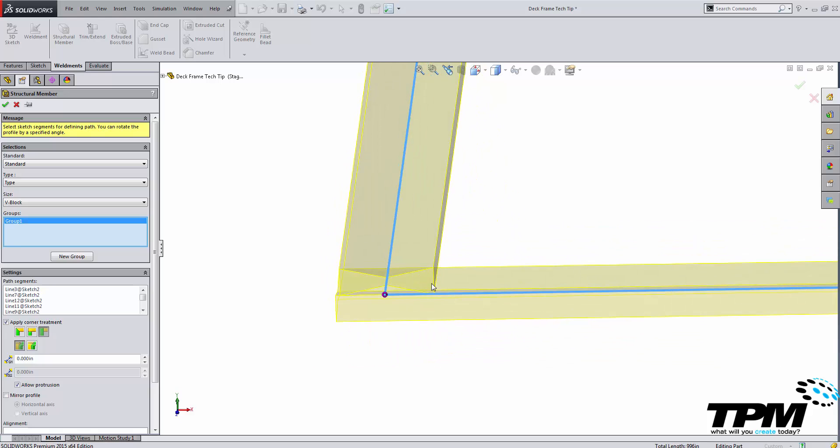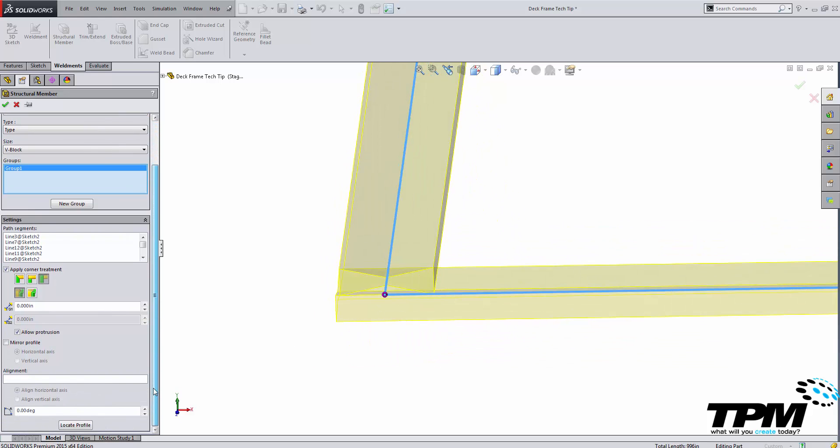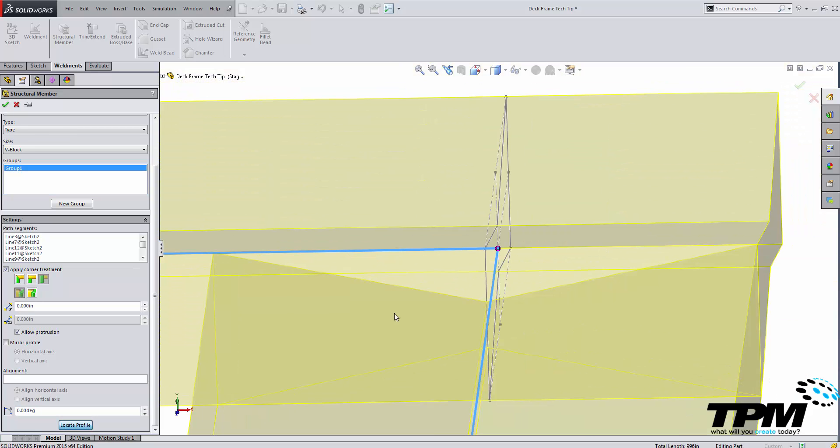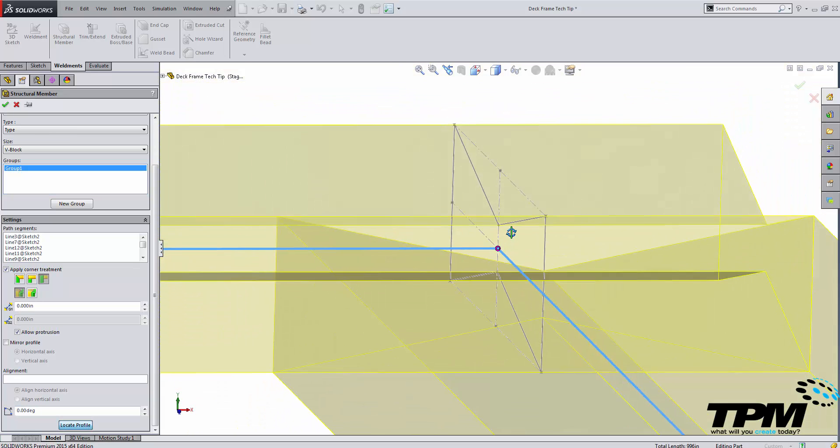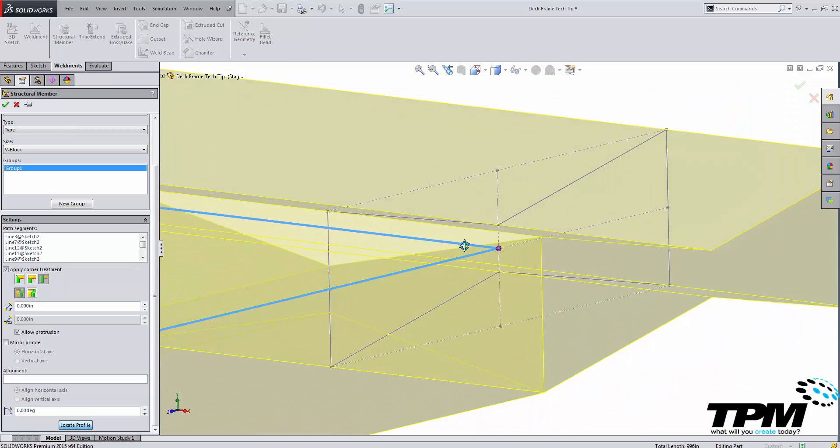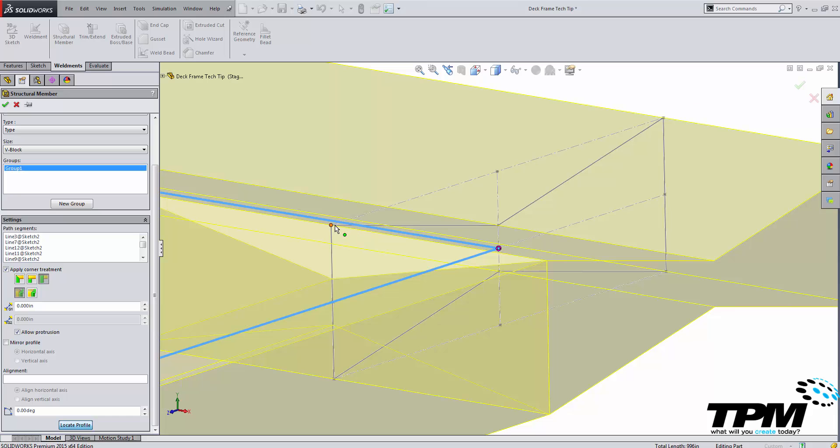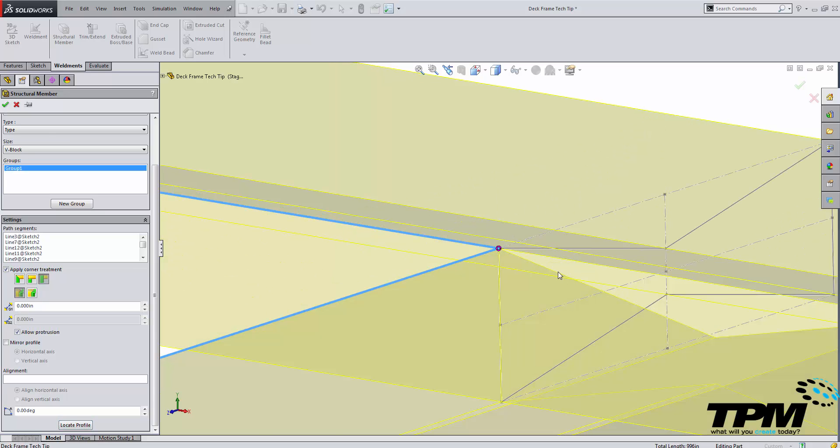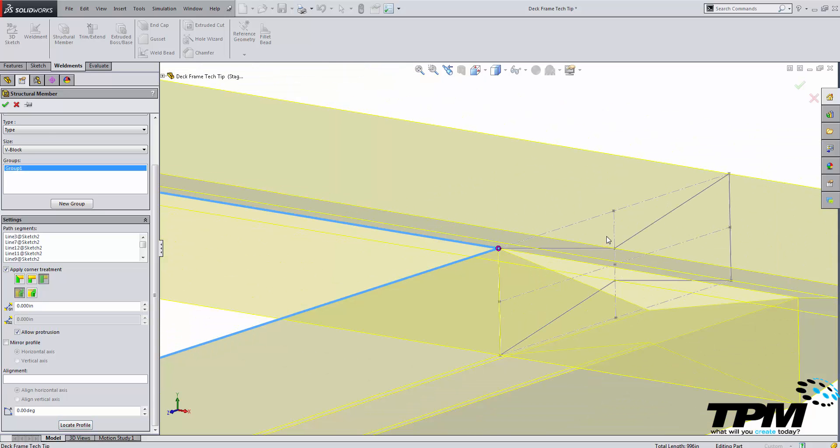Now in this case mine is laying down on the side because I selected those points that I can use to locate this profile I can change where that profile is located here inside of my sketch.